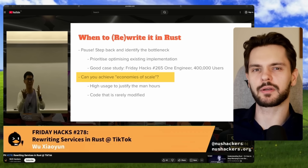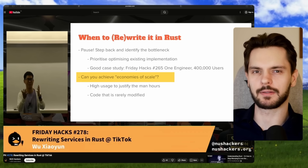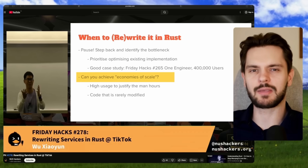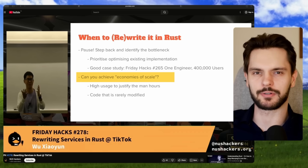Wu also suggests rewriting code in Rust that doesn't have to be modified often — rewrite it once, and then have a blazingly fast component you can rely on into the future. This isn't really about Go vs. Rust; it's about knowing when to use the right tool for the job. Wu didn't chase hype — he found a real bottleneck and proved Rust's value where it matters most. That's what smart engineering looks like.